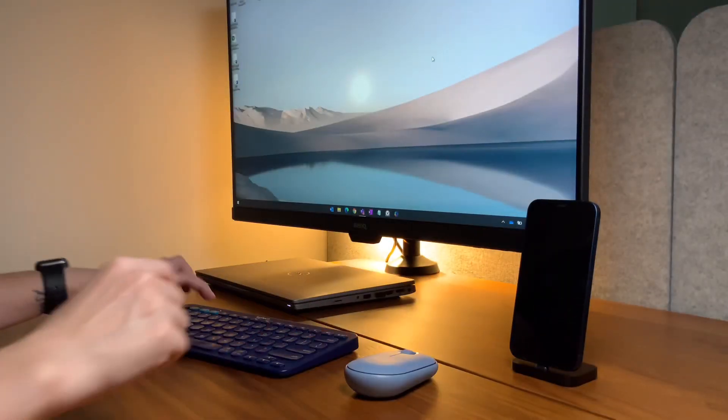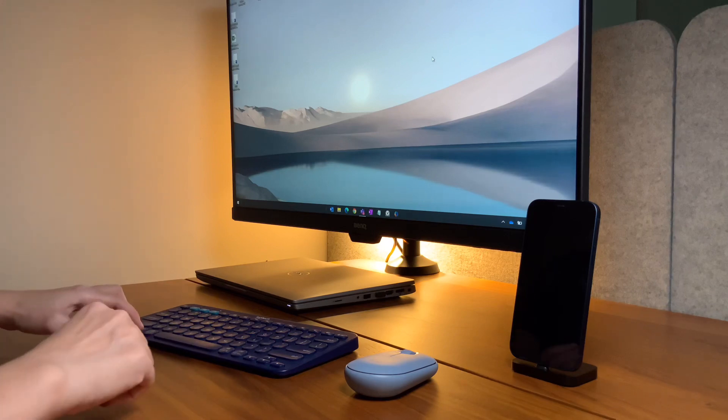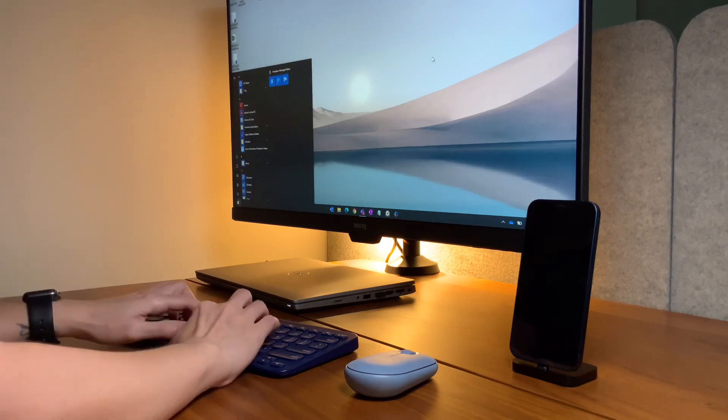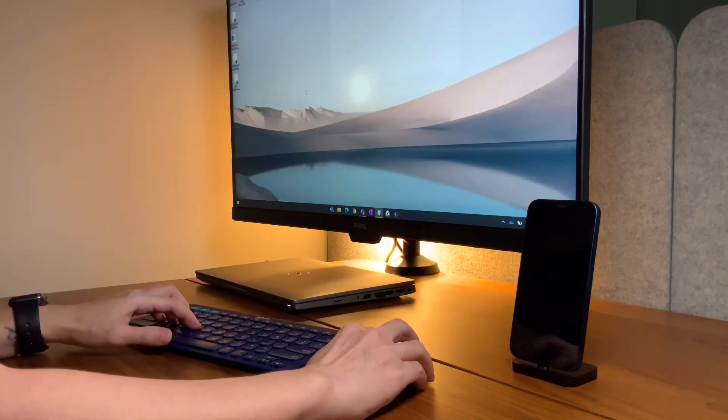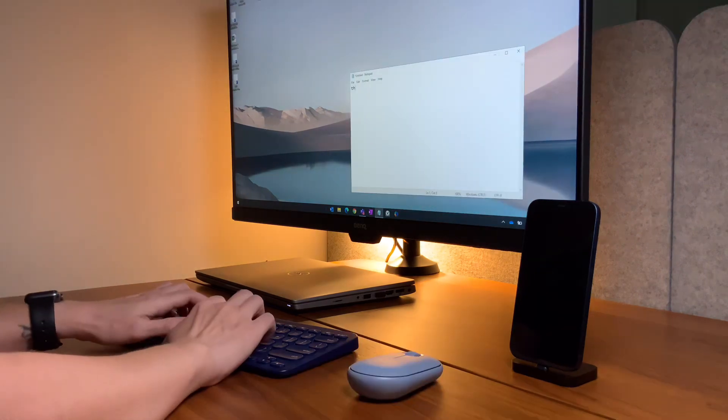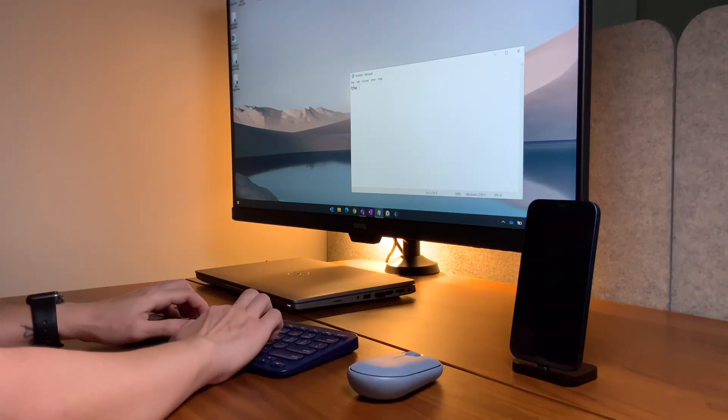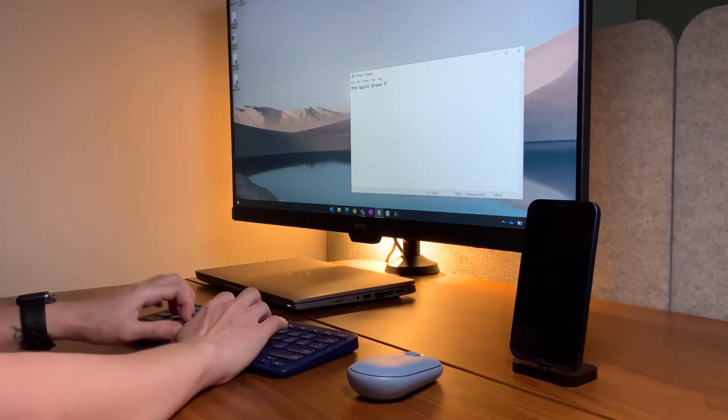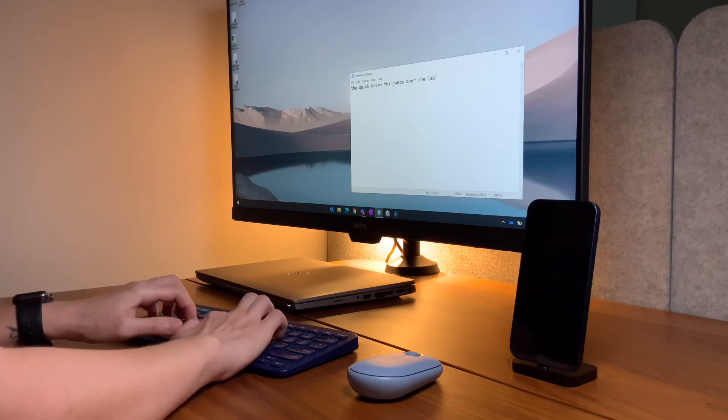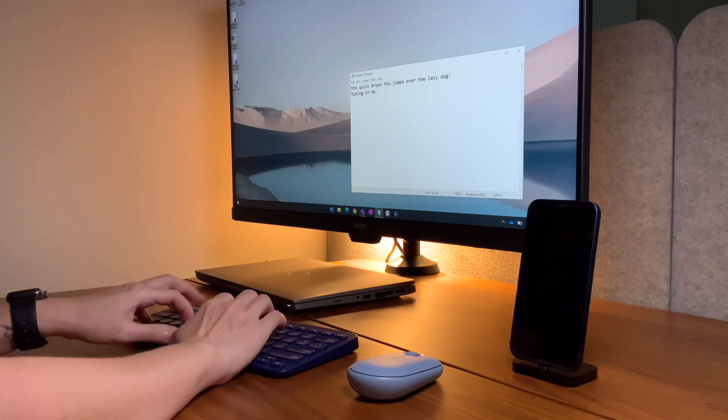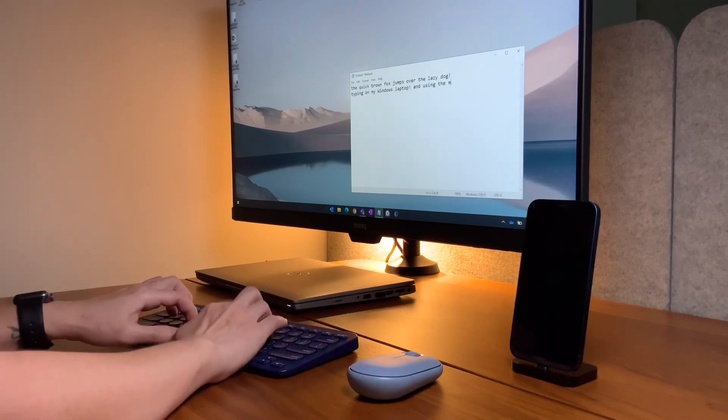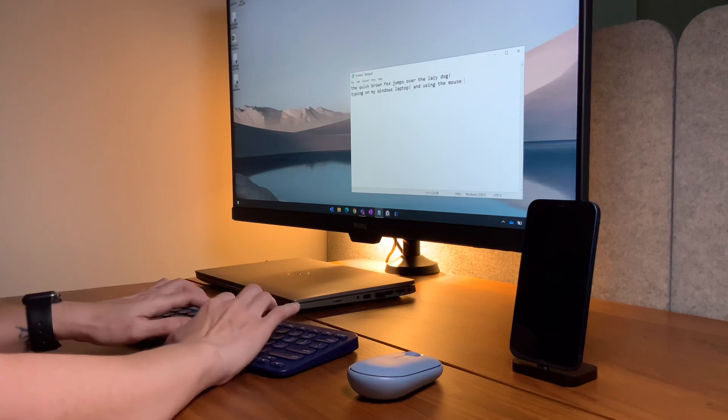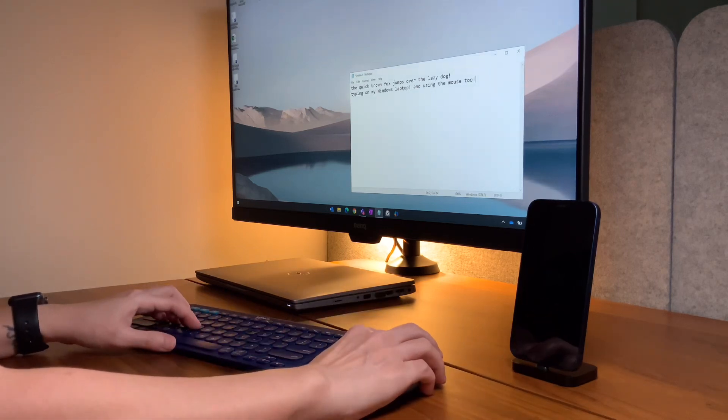Aside from using this on my iPad, the K380 and the Pebble mouse also work very well with my Windows laptop. The pairing is straightforward, both for the keyboard and the mouse, and I don't have problems with typing or mouse lags while using it on my Windows laptop.